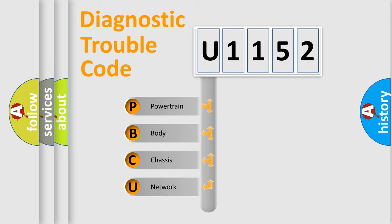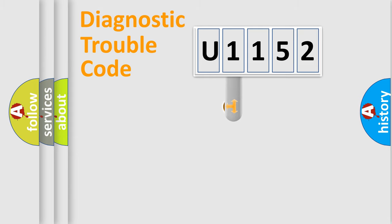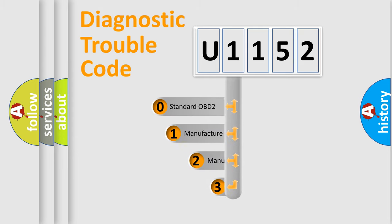We divide the electric system of automobiles into four basic units: Powertrain, Body, Chassis, and Network. This distribution is defined in the first character code.